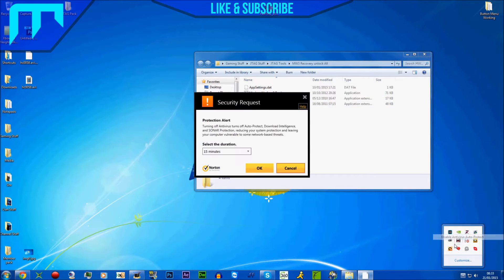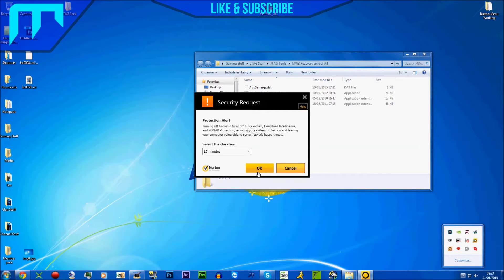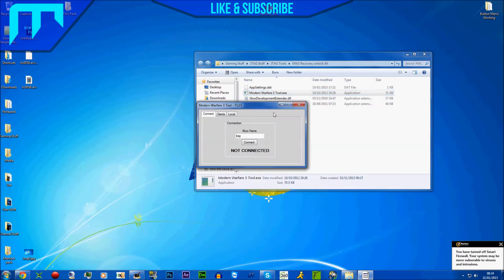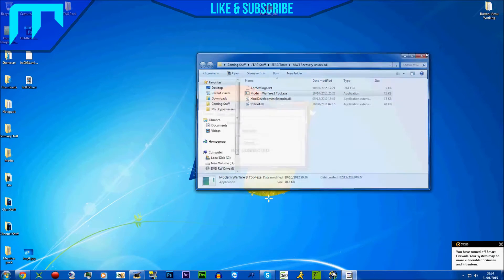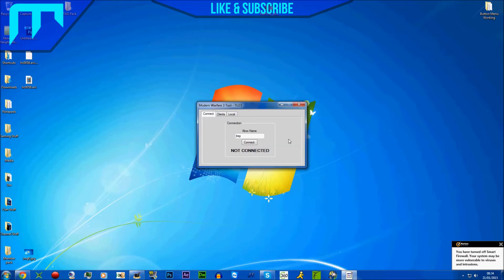I'm going to turn my antivirus off just for 15 minutes because I don't know if it blocks it. So I'm going to open it up. What you're going to do is click connect, but because my JTAG's not on right now - I'm actually currently playing Minecraft on my retail - but anyway, what you're going to do...